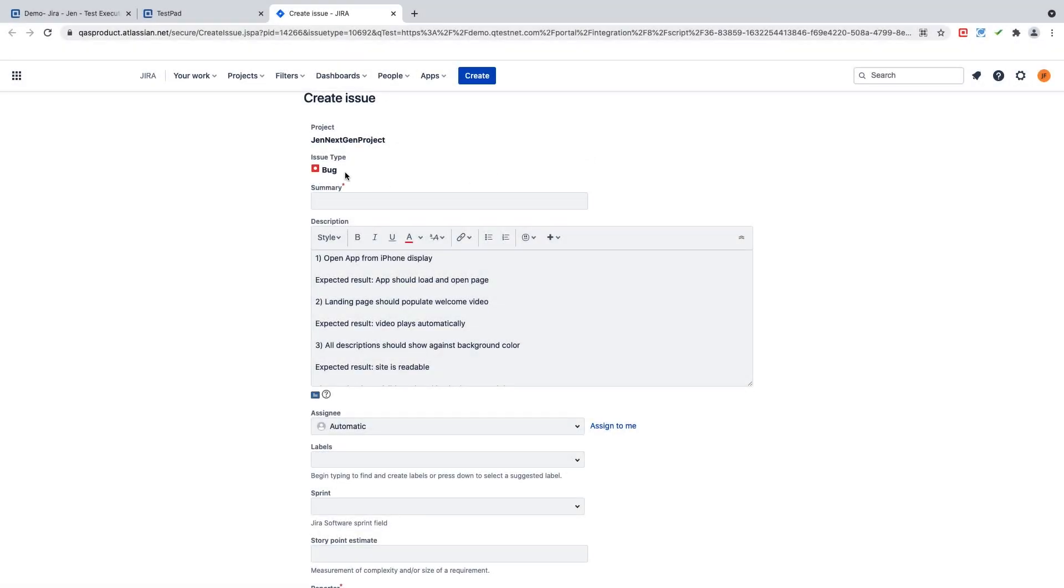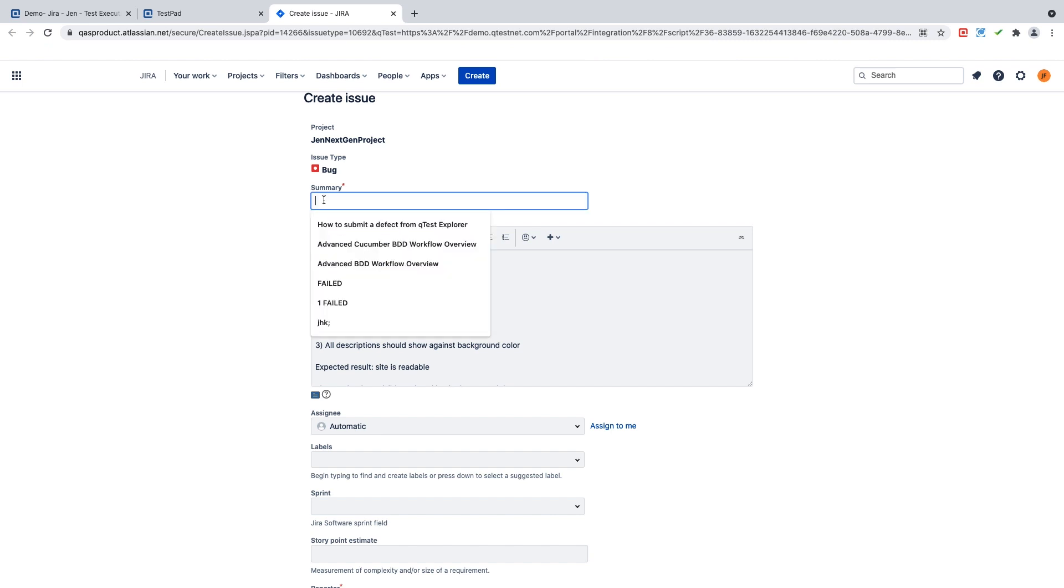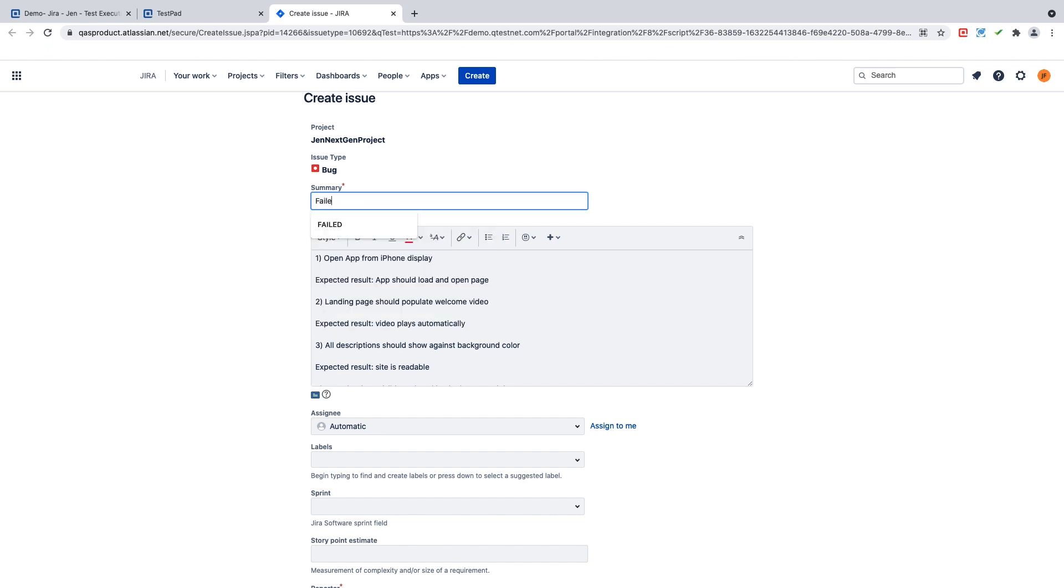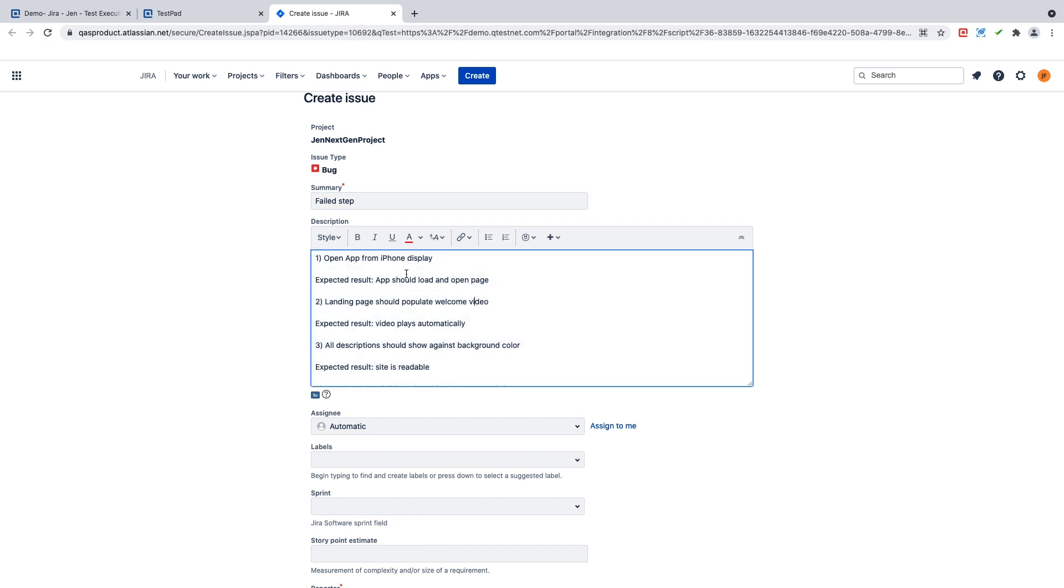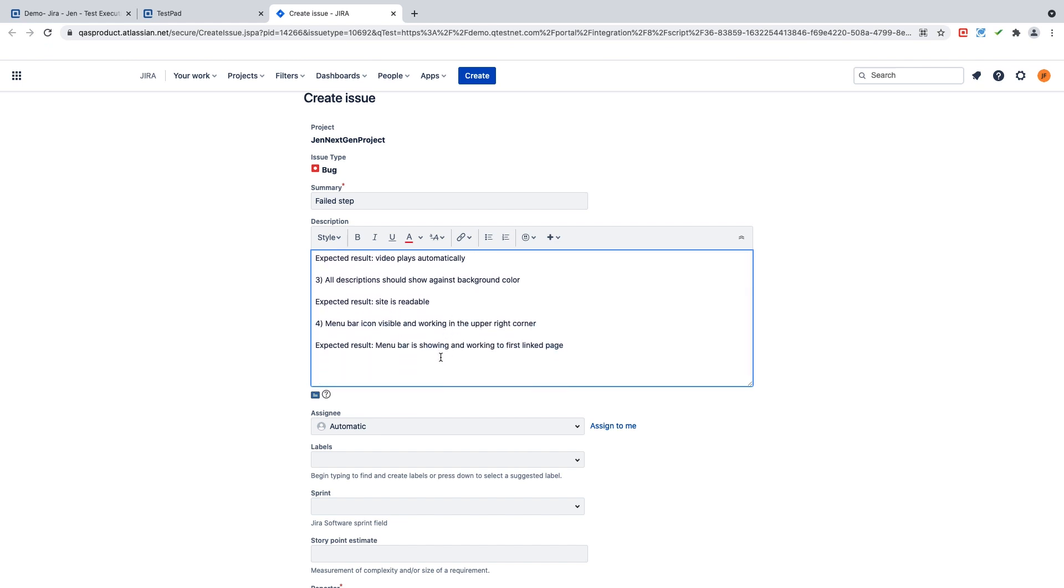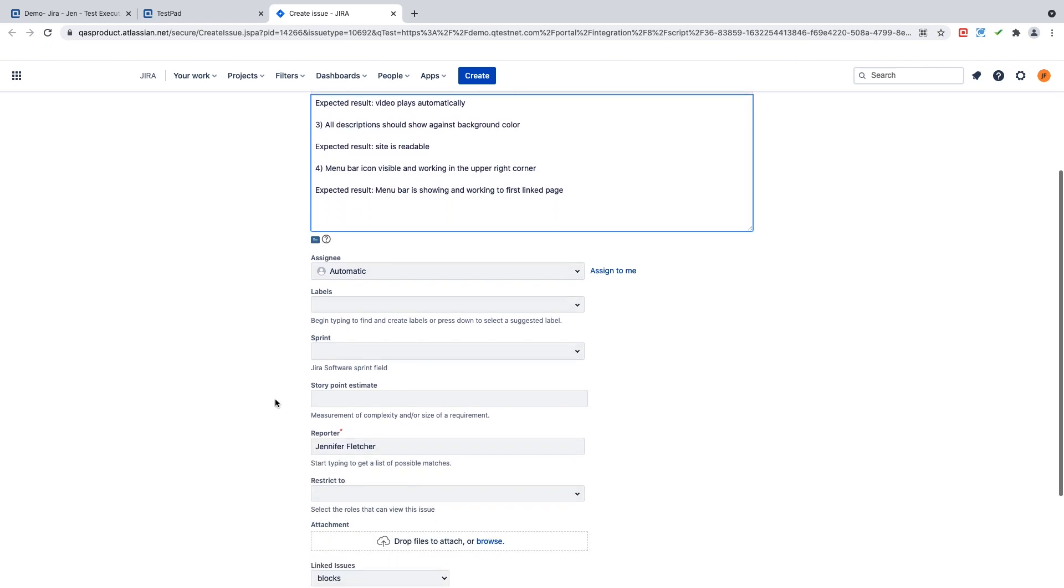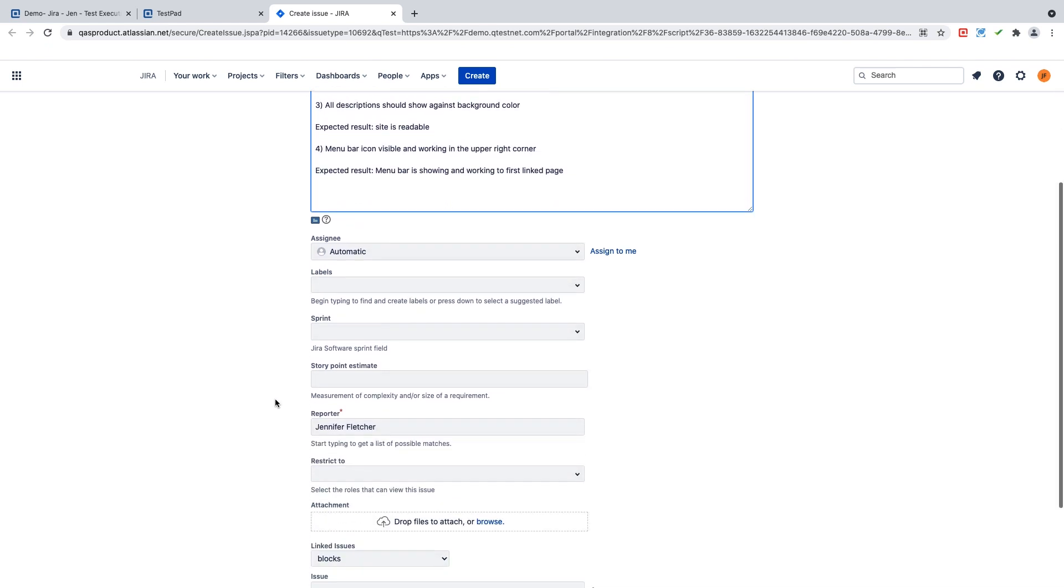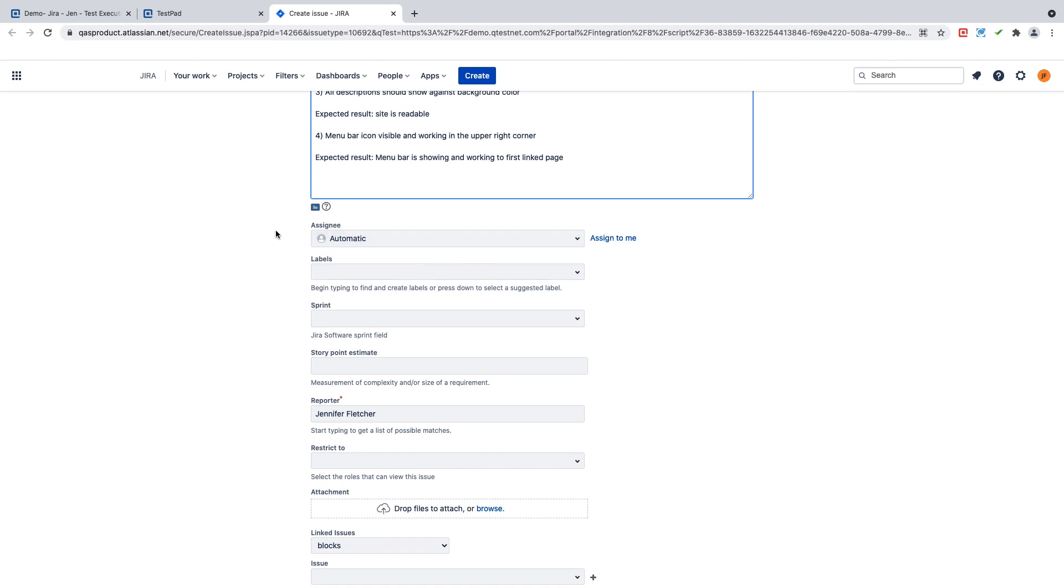So here for this example, we're going to create this defect and we're just going to say that it is a failed step. Note that all of the steps that I had inside this individual test run was brought over into my description section and I can complete the rest of the fields inside my ALM system looking at this screen right here.